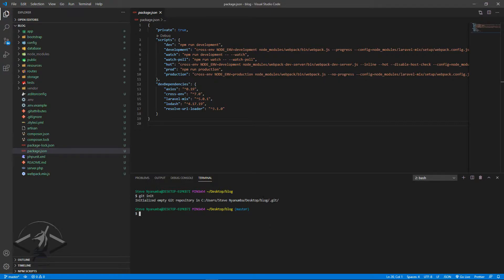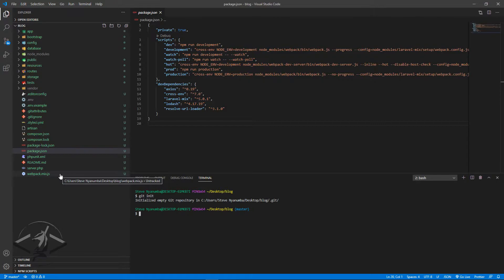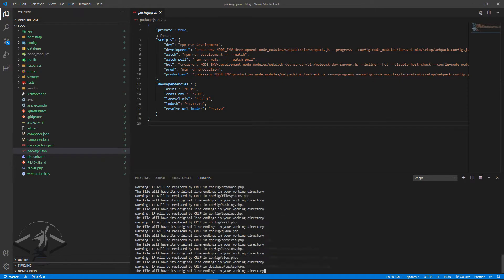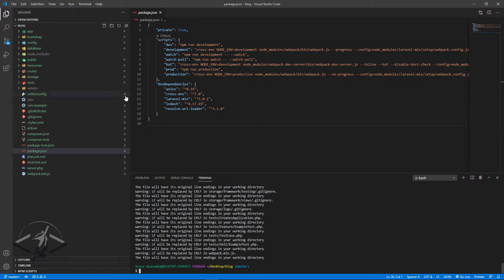All the files that are going to be tracked into our git repository will be marked in green. Green usually means untracked — meaning the files are noticed but not yet being tracked, so they can't be uploaded to our git repository. To track them, all you need to do is `git add` followed by the filename, or just `git add .` to track all of them.